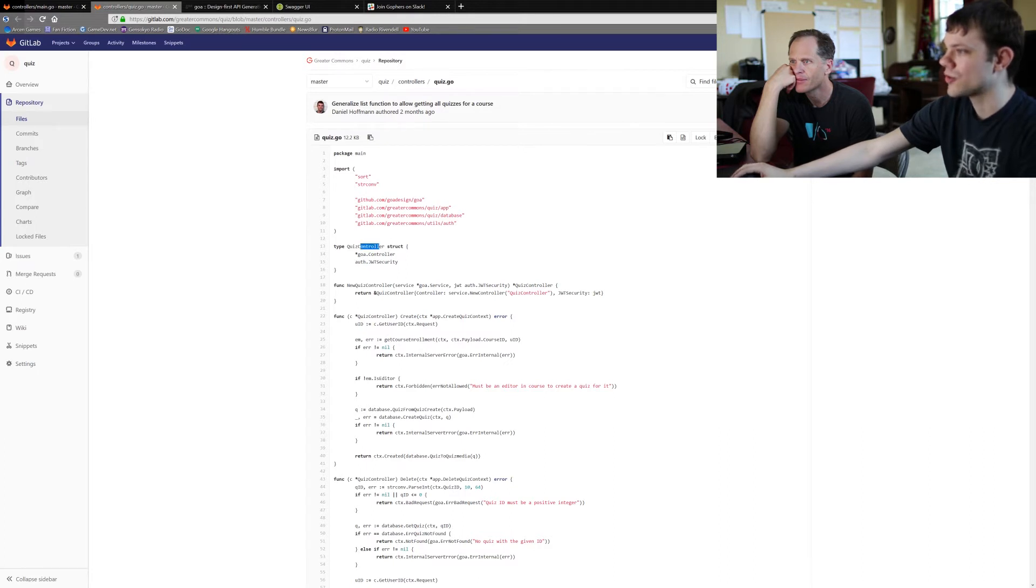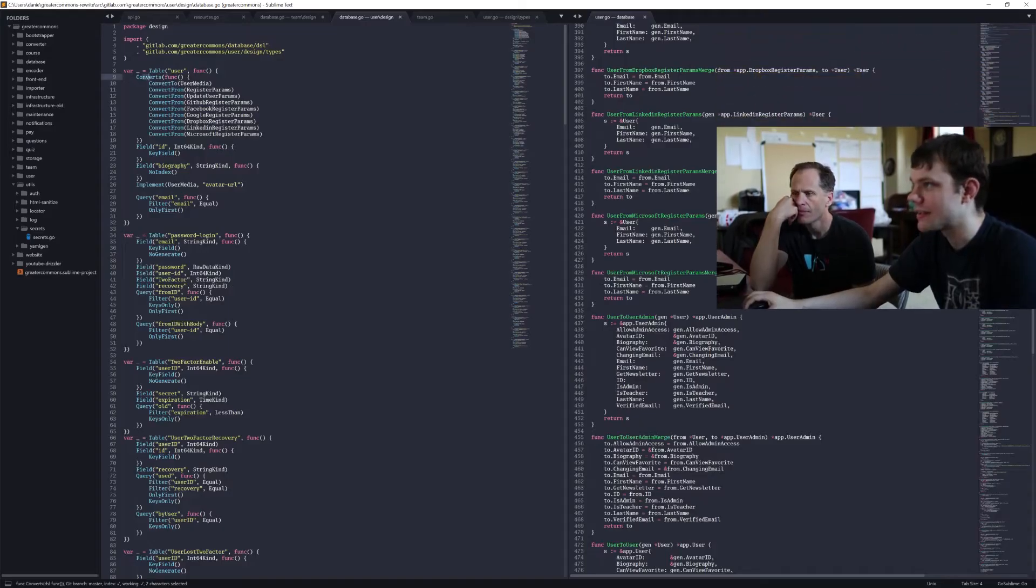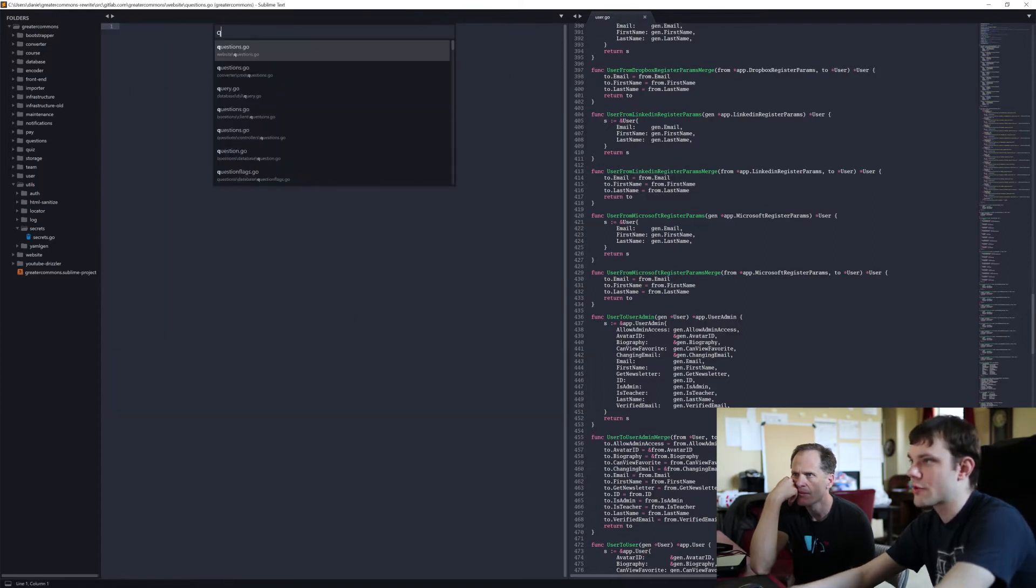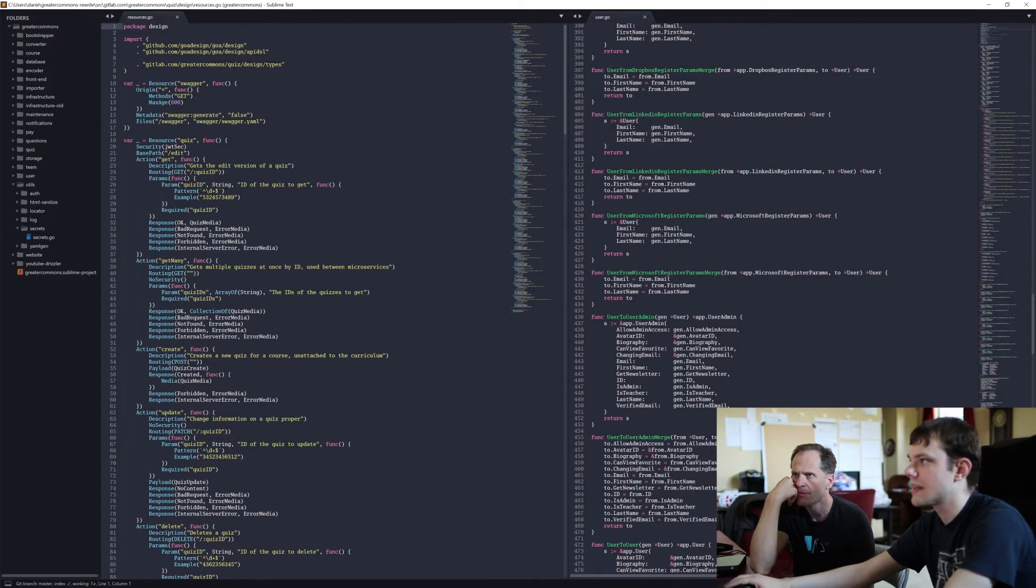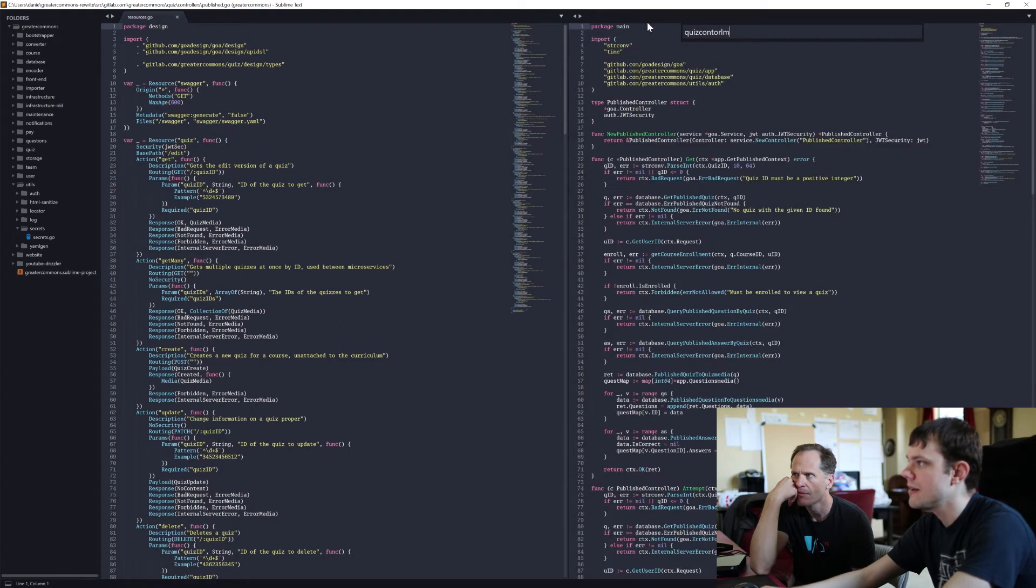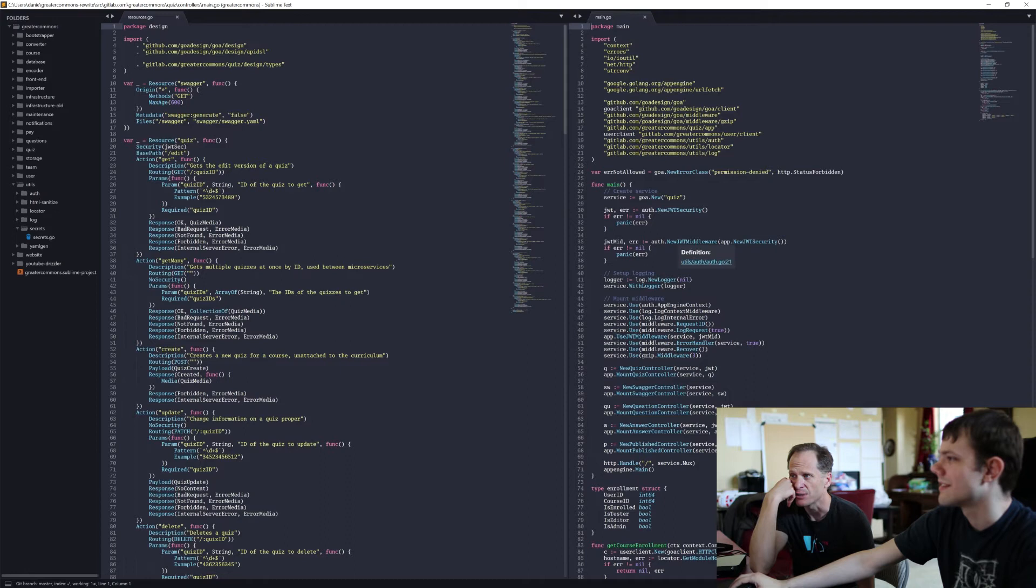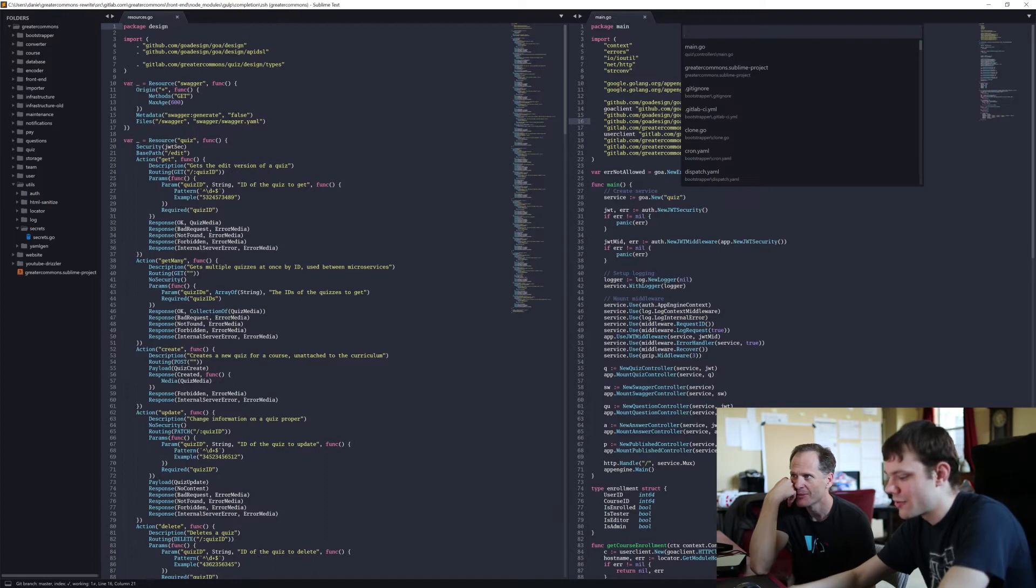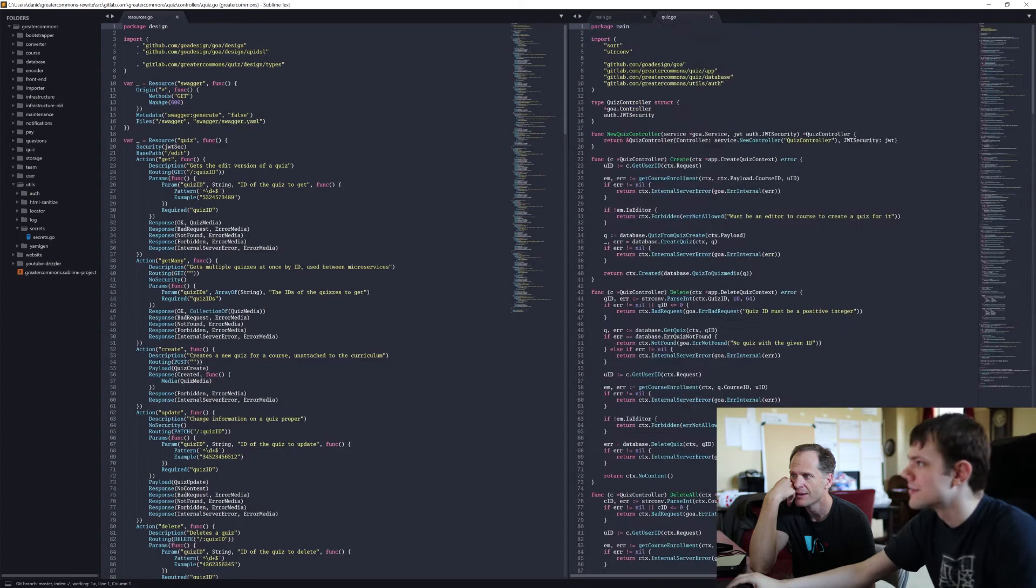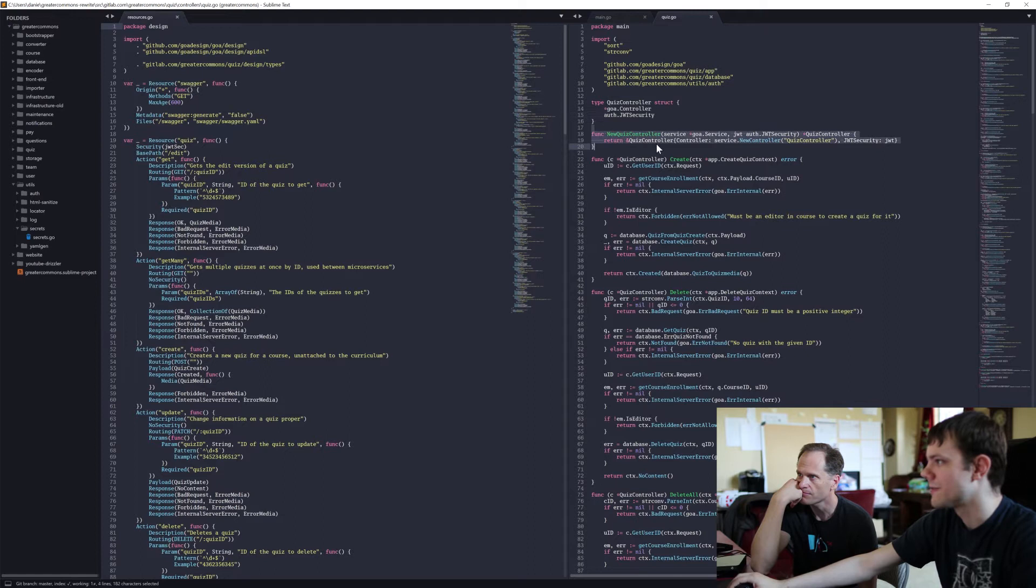And then each controller will have one function attached to it for each action. Let me pull this open over in my editor instead. So we're working at quiz design resources and quiz controller main.